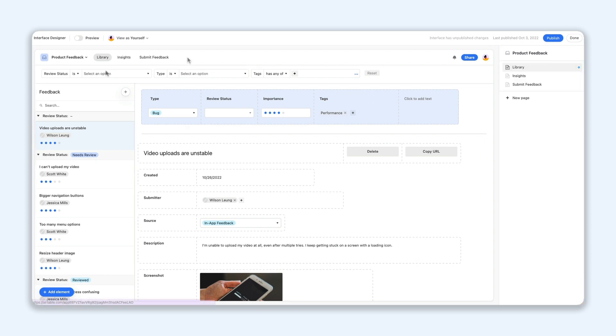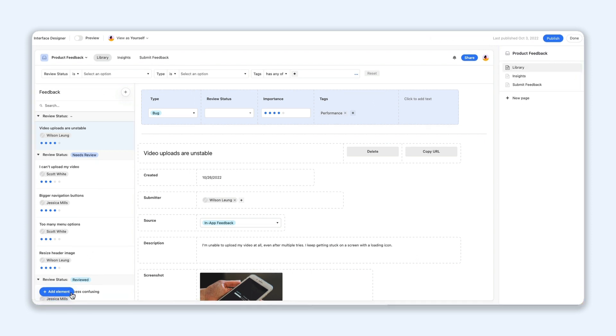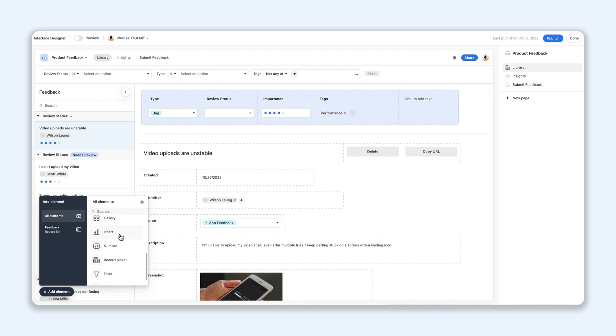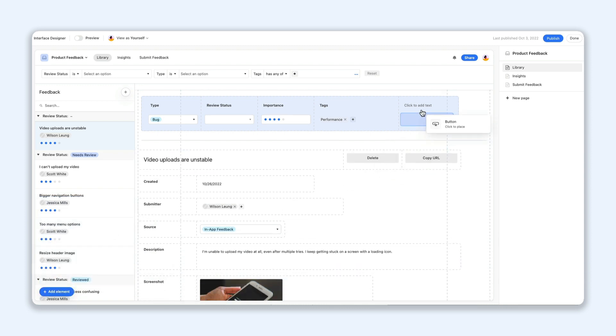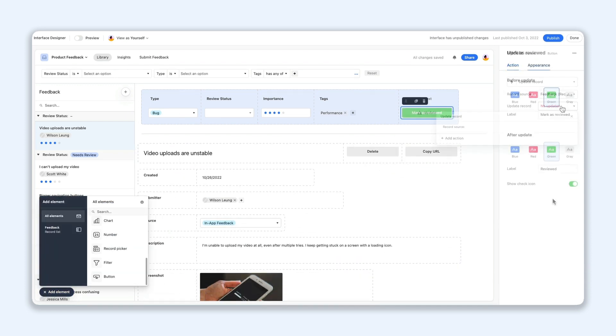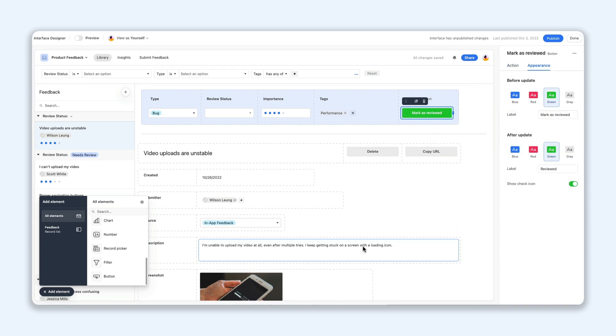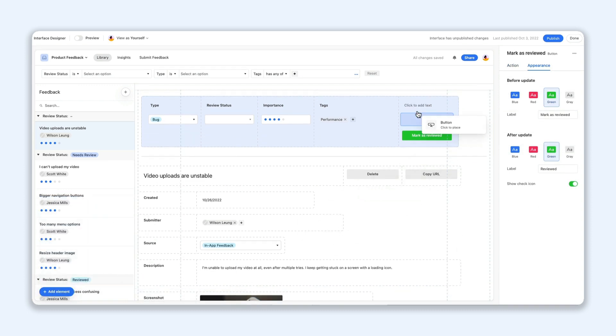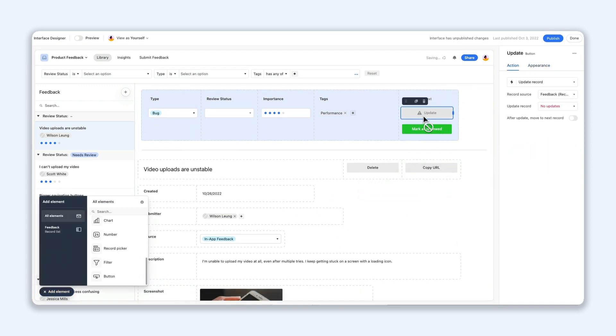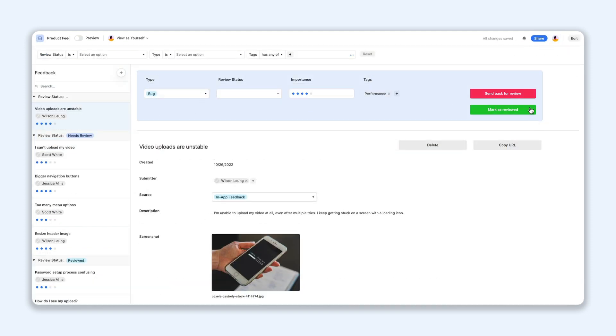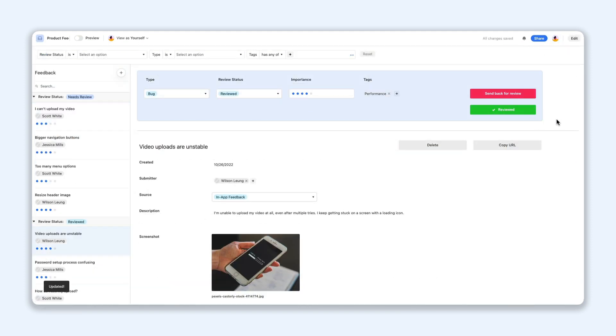Next, we've got new button types to help you build even more dynamic interfaces. Add a button that allows stakeholders to give assets a final stamp of approval, and another to send them back for an additional round of reviews. Keep your work moving forward with just one click.